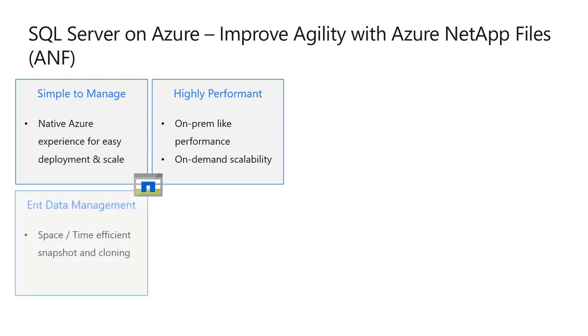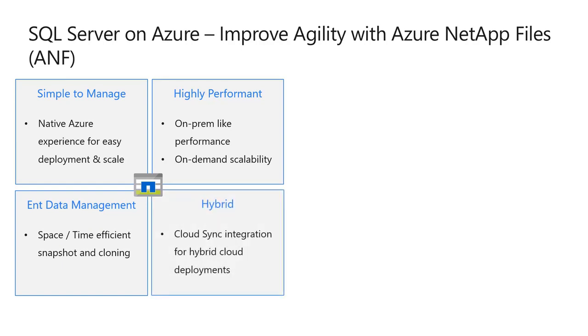ONTAP's capabilities with time and space efficient snapshot and cloning are unmatched in the industry. Integration of ANF with the NetApp Cloud Sync replication service expands the hybrid cloud model further.